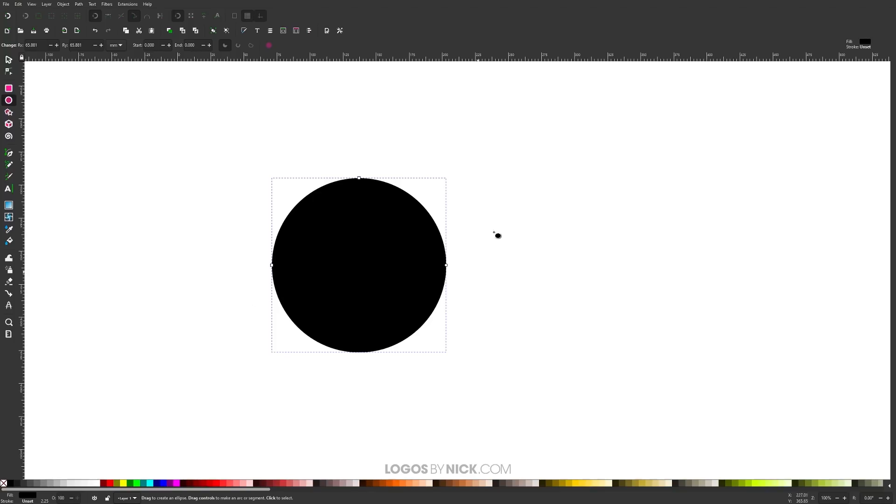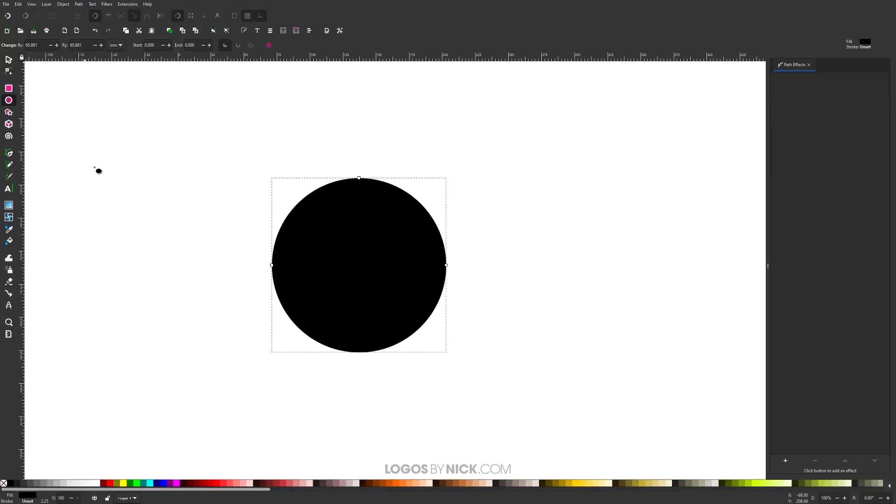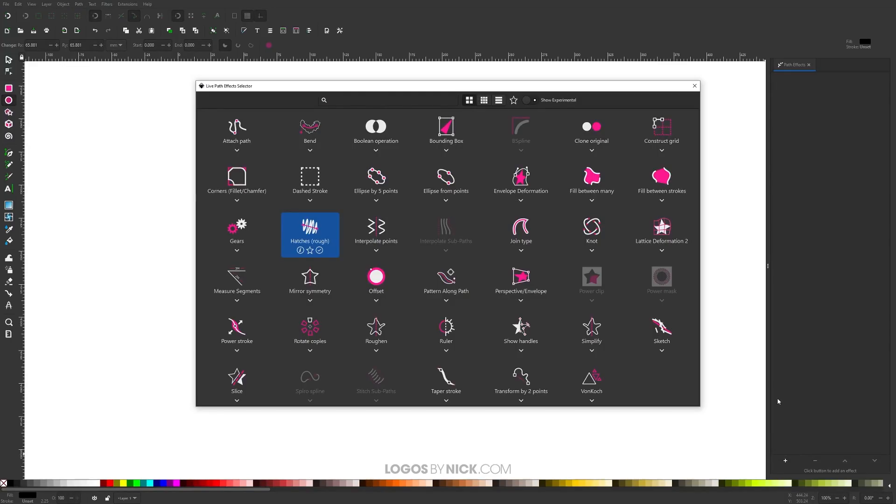I'm going to come up here to Path and click on Path Effects, and you'll get this menu on the right side of the screen. We're looking for this little plus icon - you click on that to add a new path effect and you'll see a whole list of different path effects to choose from.